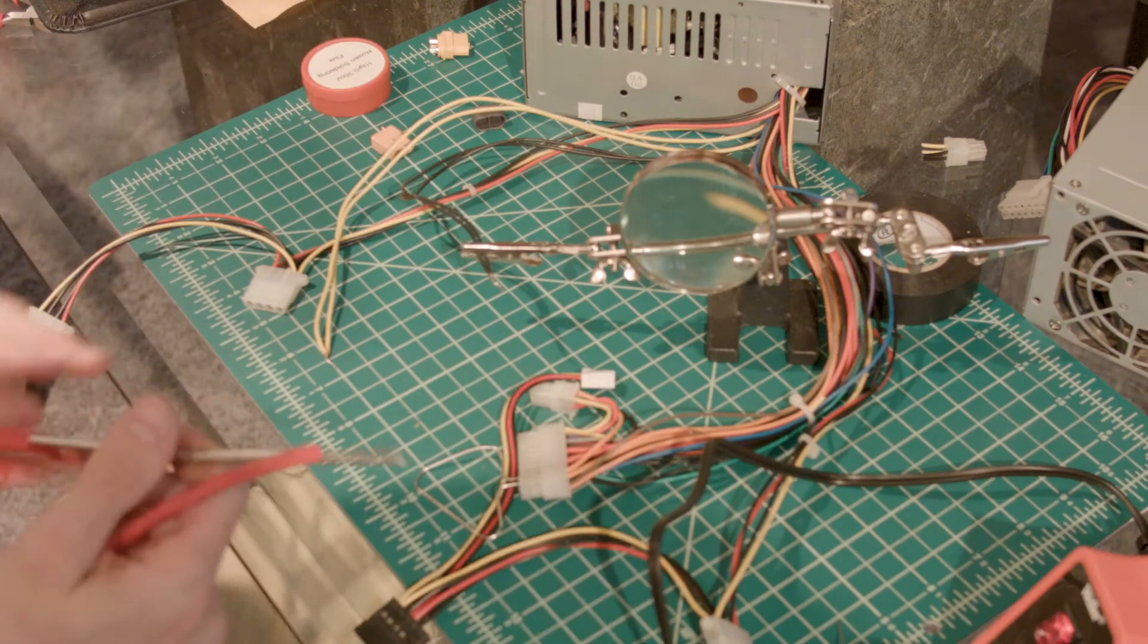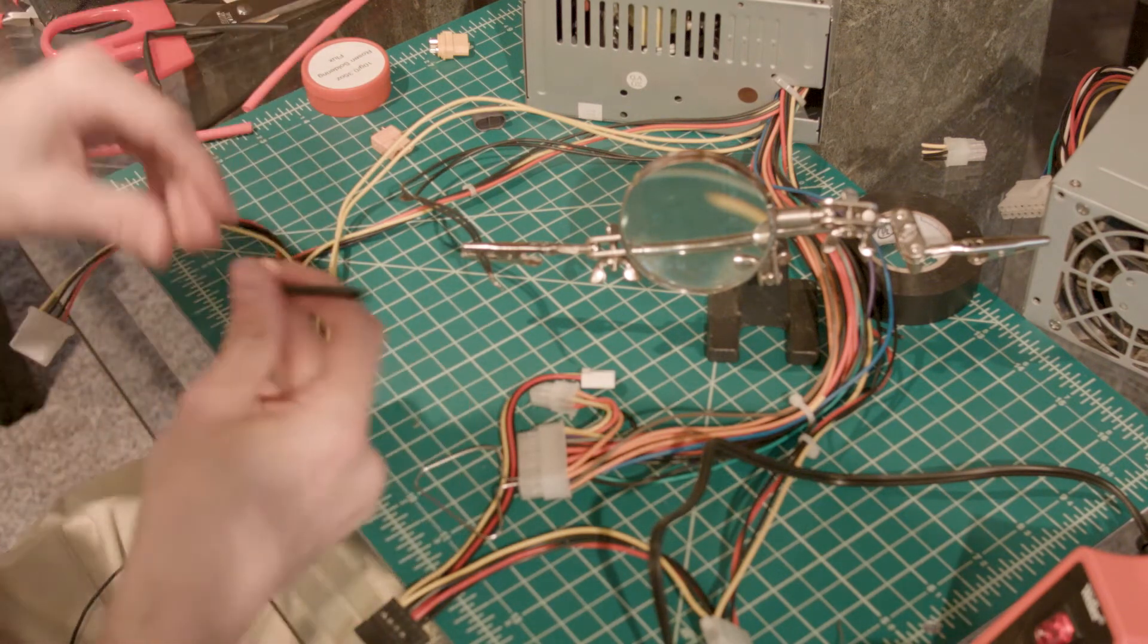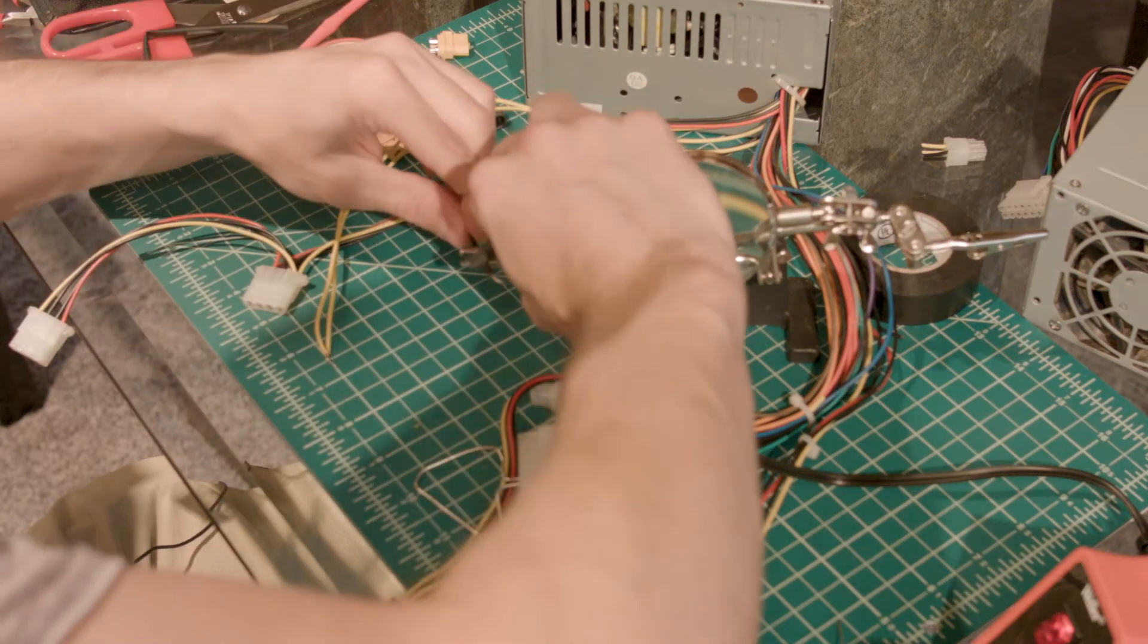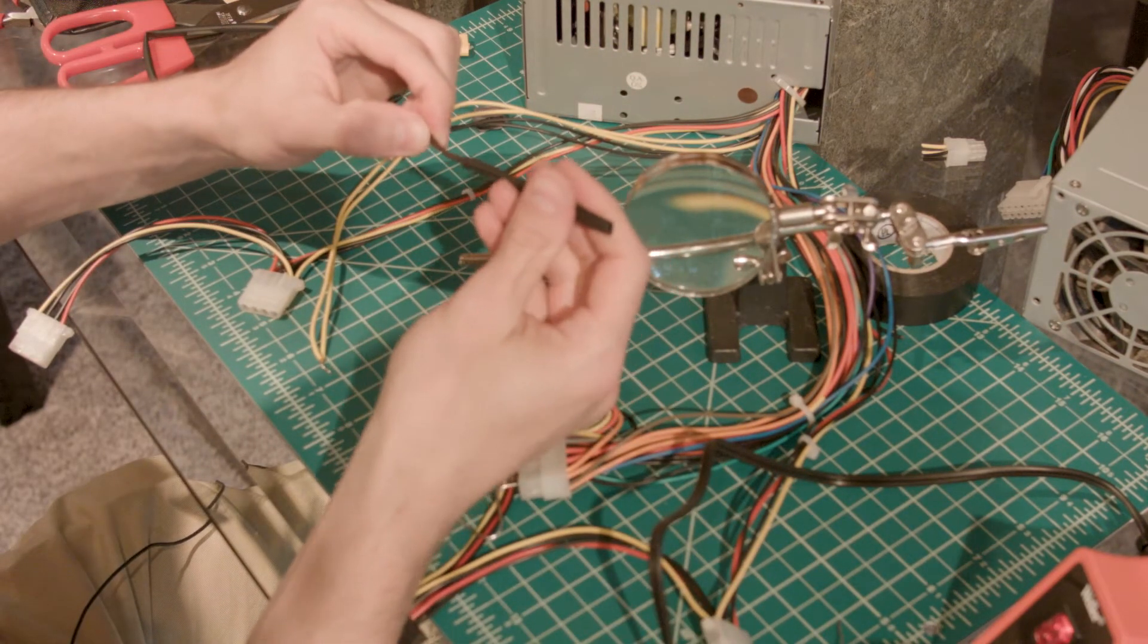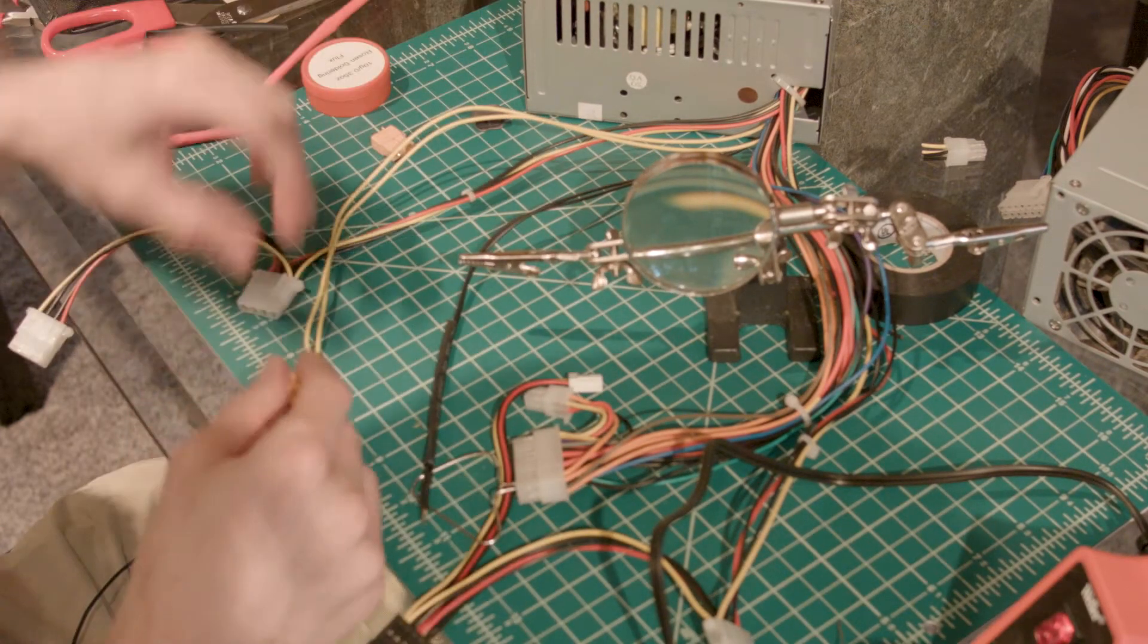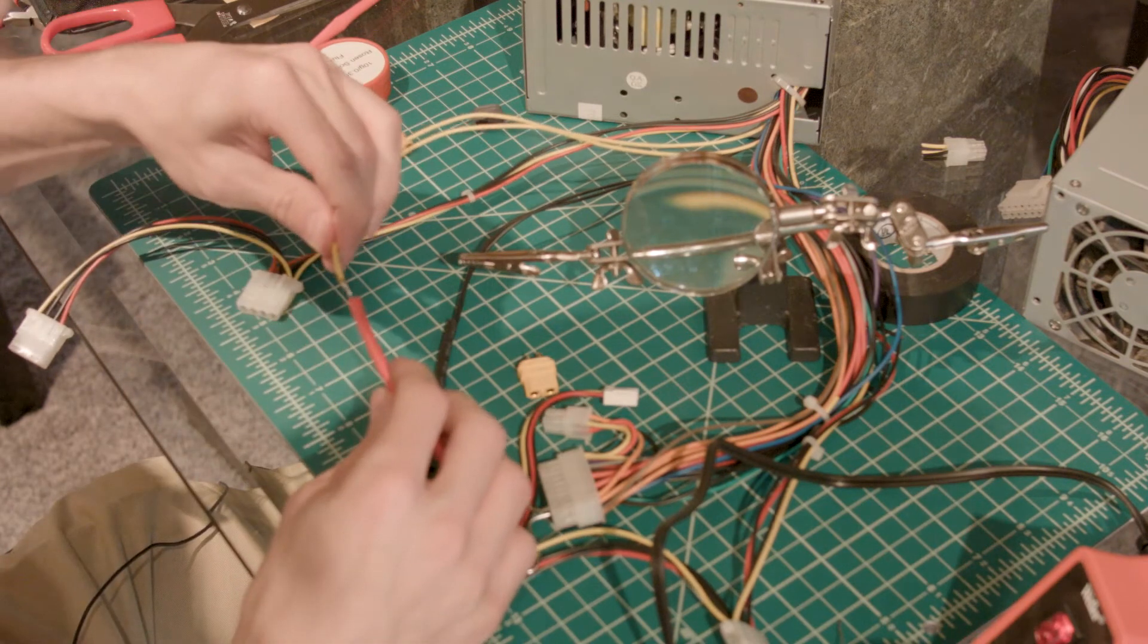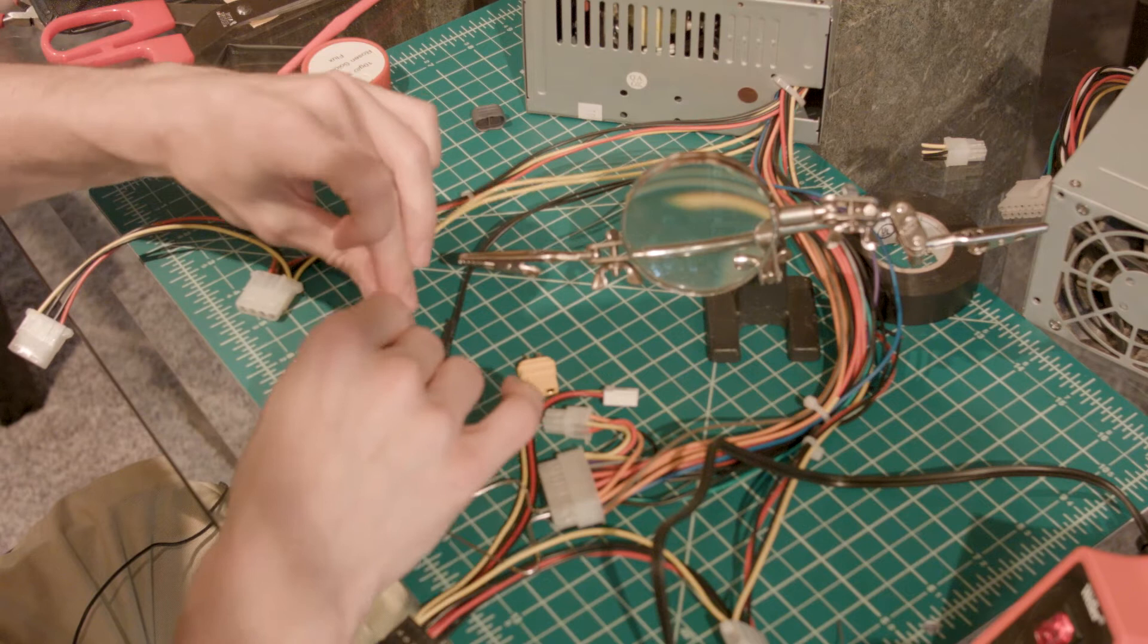Put our shrink tube on first. Because once you're soldered to that XT60 connector, you're not going to be able to get shrink tube on it anymore. So let's feed that through and feed our yellow through.